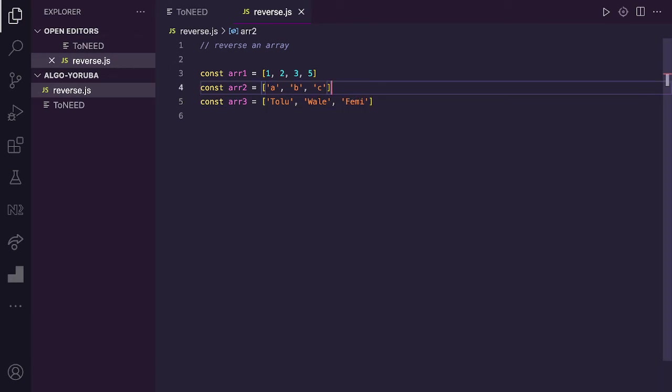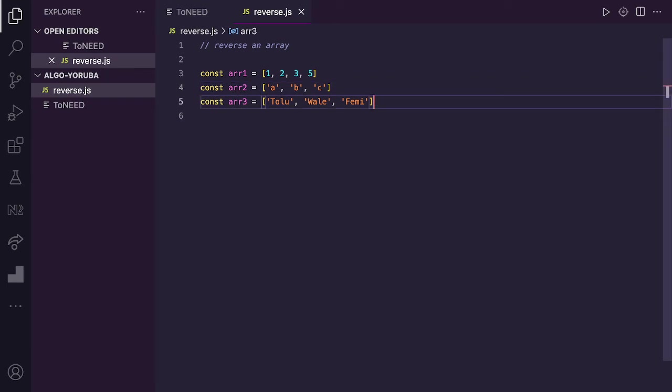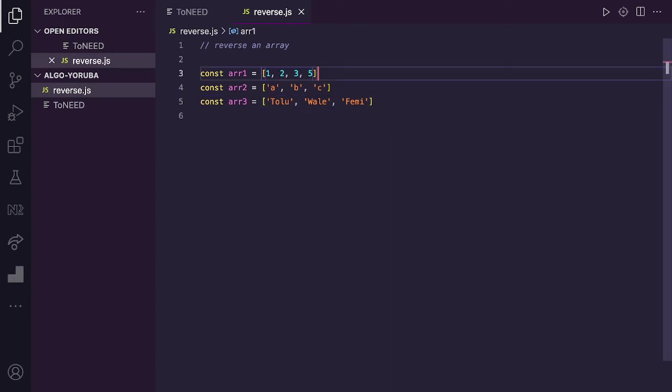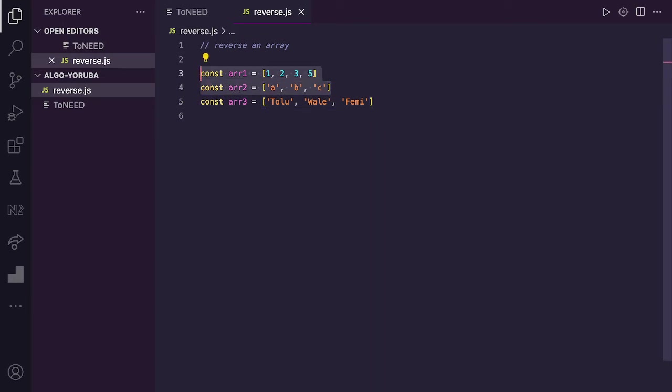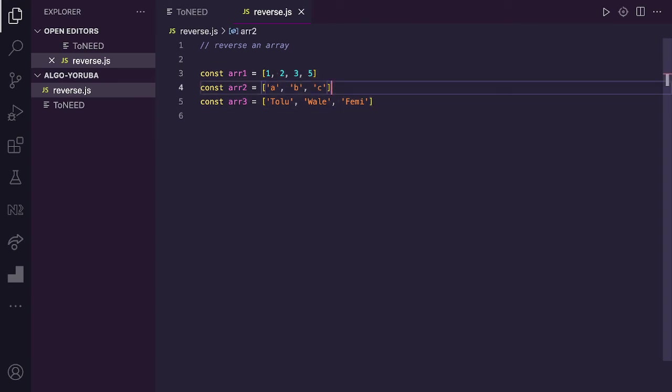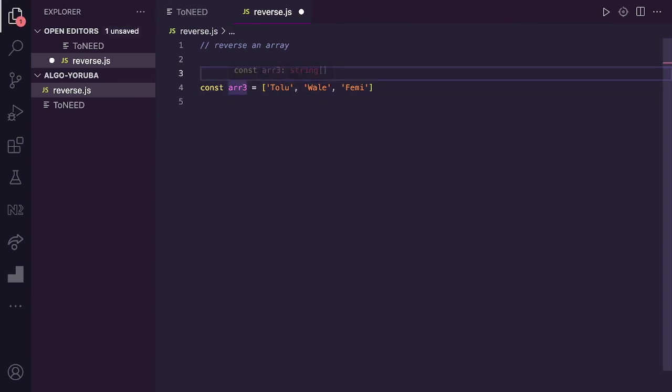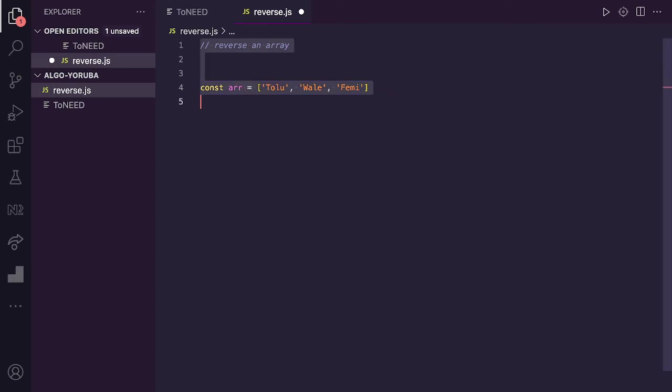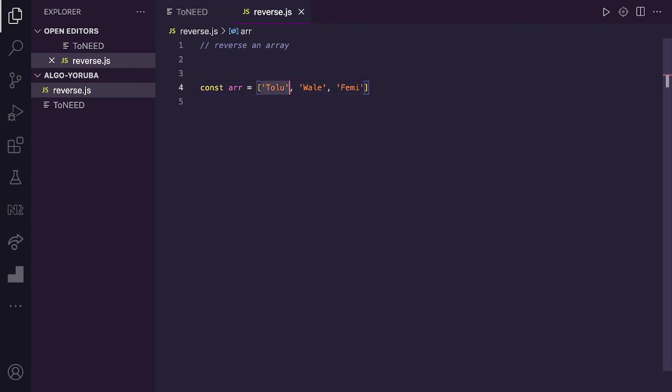If we're going to reverse an array, let me show you. If we reverse an array, the front will become the back. The first one will come out. The first one will become last. If we pass it, reverse the array. If Tolu is first, Tolu will become last. Wale will follow and Femi will become first.